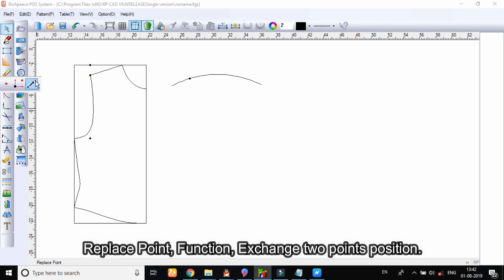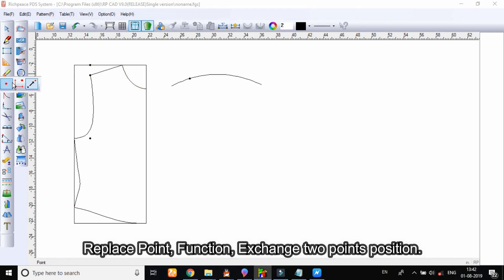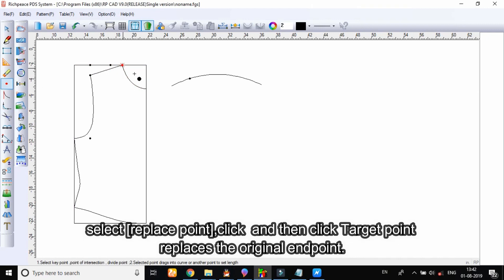The replace point tool function is to exchange two points' positions. Select replace point, click, and then click the target point to replace the original end point.